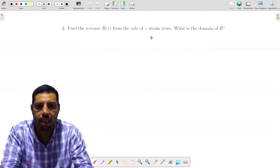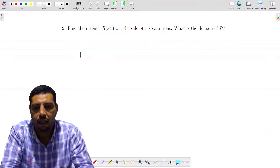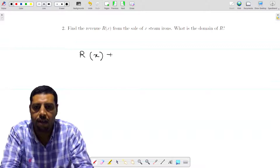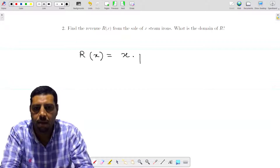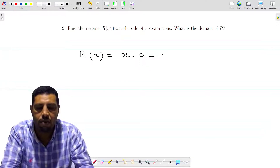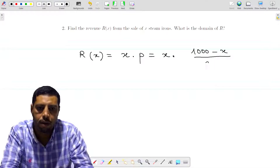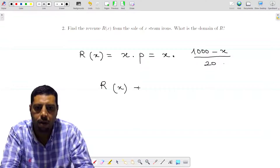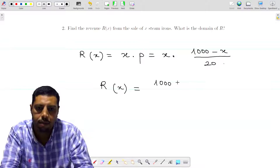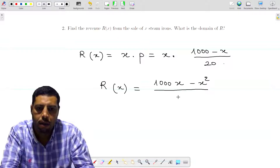The next question is to find the revenue R of X from the sale of X steam irons. The revenue is always equal to quantity times price. The quantity is X and the price is P, so we substitute P by its expression (1000 minus X) over 20. The revenue R of X equals (1000X minus X squared) over 20.